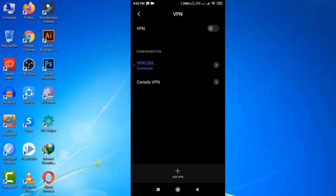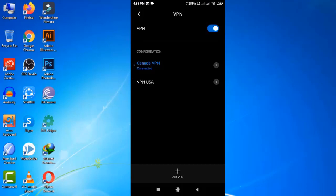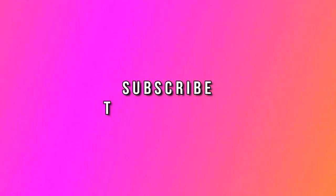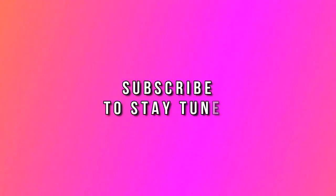Simply this way you can change the country IP from here. You can also add more country IPs by clicking on the Add VPN option, following the same process. Well, thank you so much guys for watching this video and please subscribe to my channel and stay tuned.